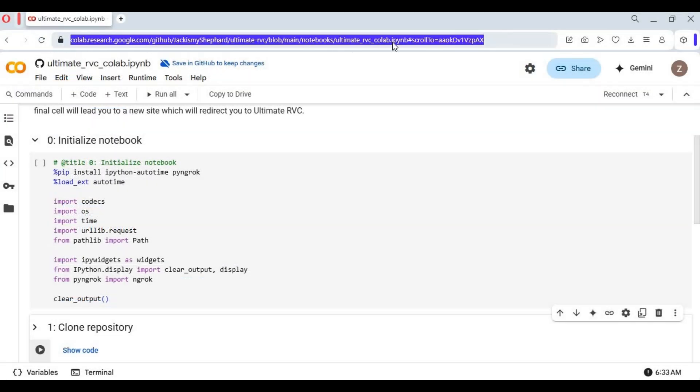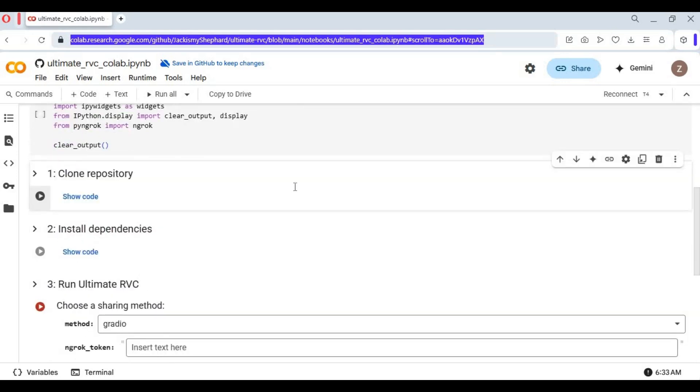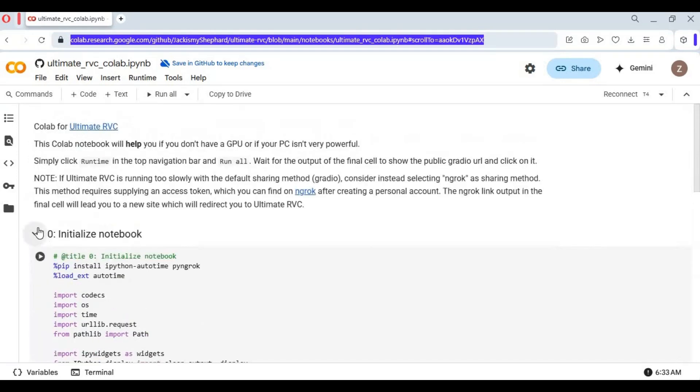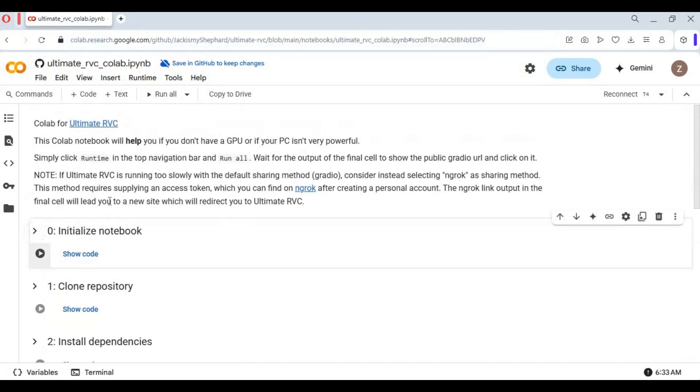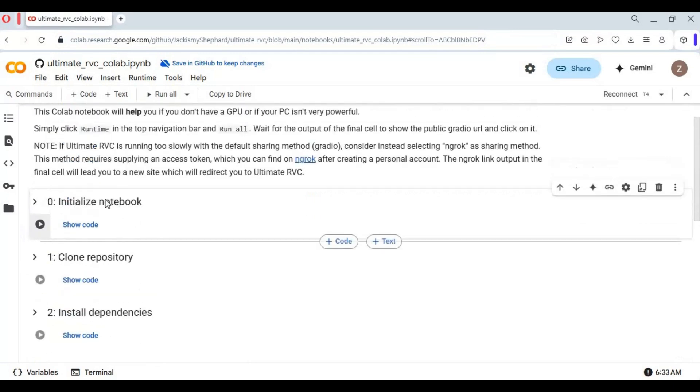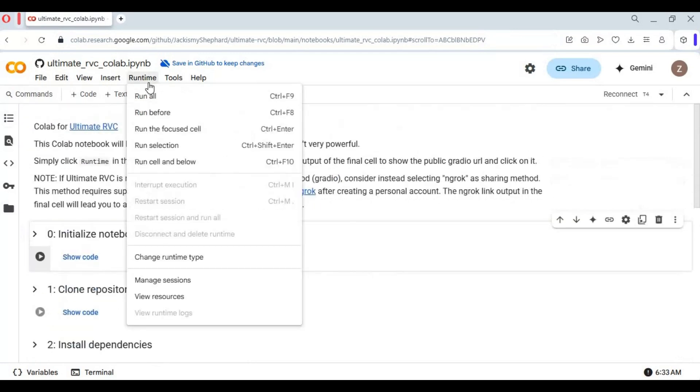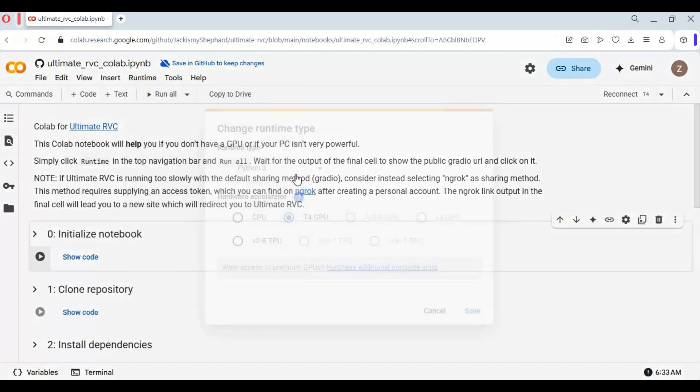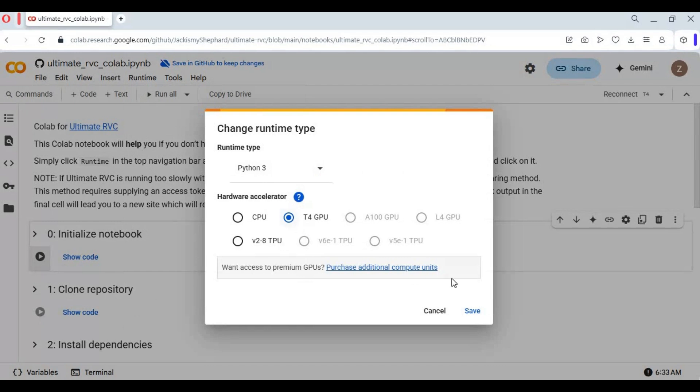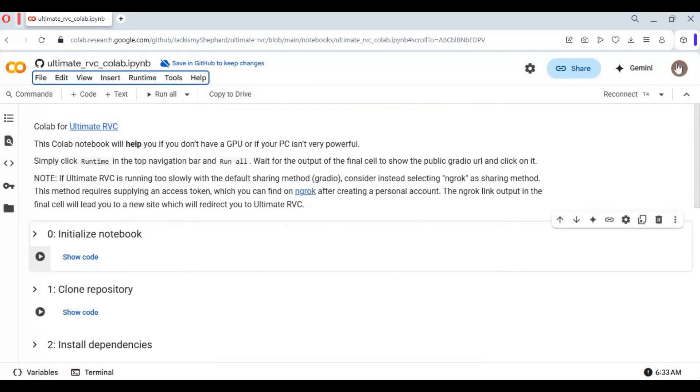Click on the Colab link in my description to go to the notebook. Click on Runtime and choose GPU if not selected, then click Save. Click on Connect to connect with runtime.